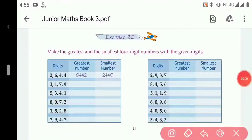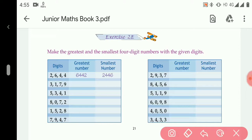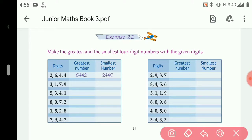Hello students of Class 3C, welcome to your new online classes. This is your Maths class, and today we will do Exercise 2E. In these questions, we have to make the greatest and the smallest four-digit numbers with the given digits.